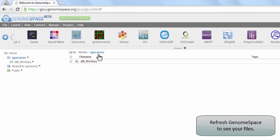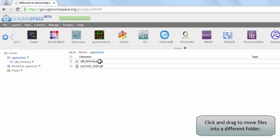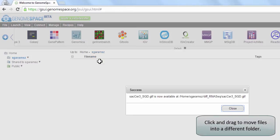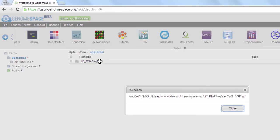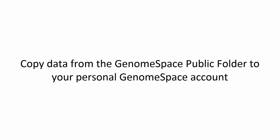We now return to GenomeSpace and refresh the page to view our file in our top user folder. Feel free to move the file to any folder you desire by clicking and dragging.